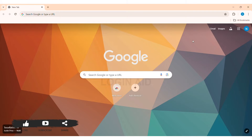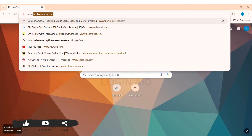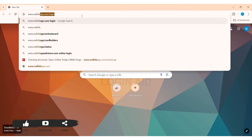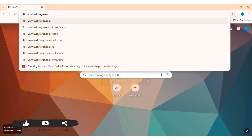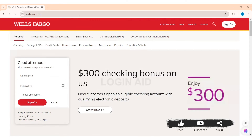To sign up for Wells Fargo Online Banking, first open any web browser available on your device. I am using Google Chrome. Now go to your search bar and type in www.wellsfargo.com, then press enter. You will be taken to the official website of Wells Fargo.